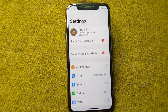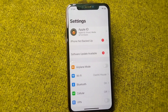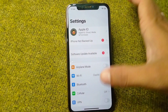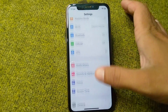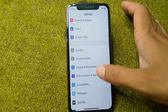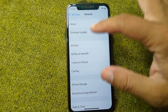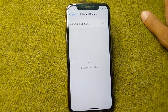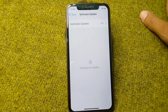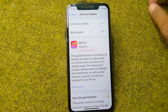After the force restart, sign back into your Apple ID on your iPhone. Check if the problem has been fixed. If you are still facing this problem, move on to the next solution.